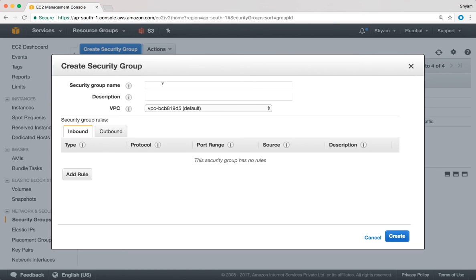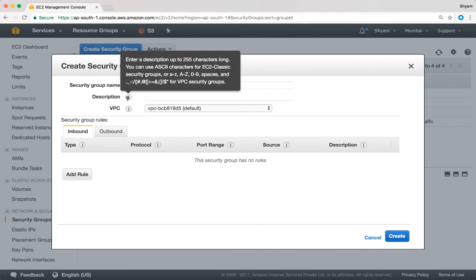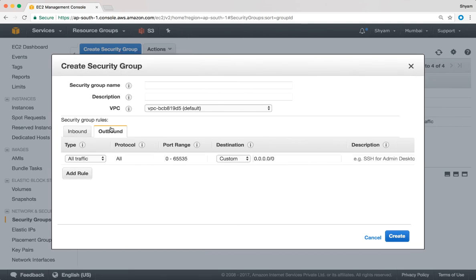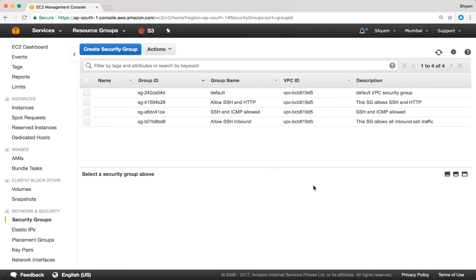We start by providing a name and a description. We'll talk about VPCs later on. You can add your inbound rules and you can take a look at your outbound rules and add some rules there as well.